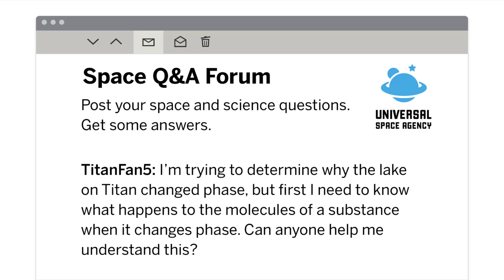Someone has posted a question on the Space Question and Answer Forum related to the Titan investigation. There have been several responses from forum users, but Dr. Flores is very busy and needs your help evaluating and responding to three claims made by the users.